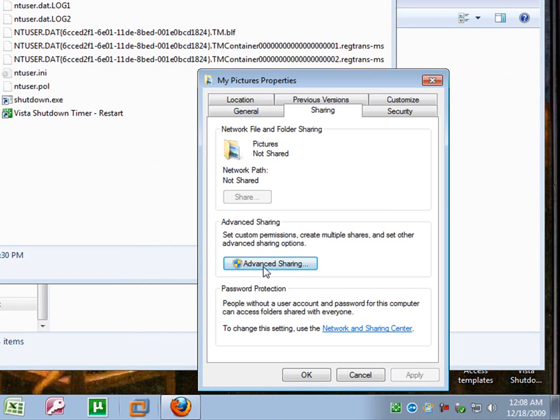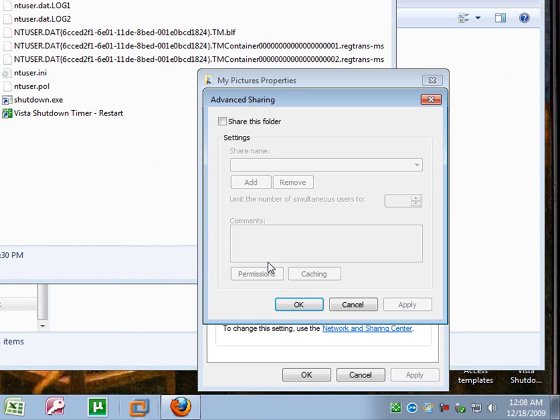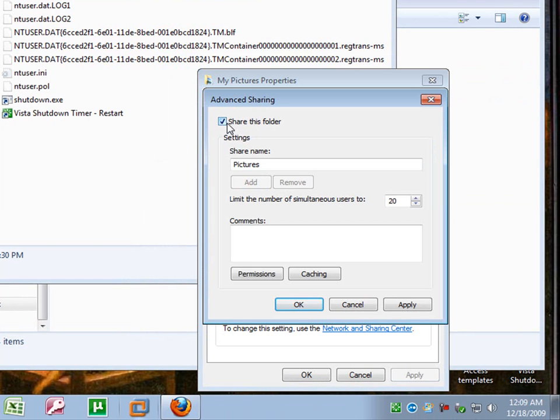In the middle here, you'll see advanced sharing. Click that. And at the very top, you'll see share this folder. Put a little check box or just click it until you've got a little check mark in it.